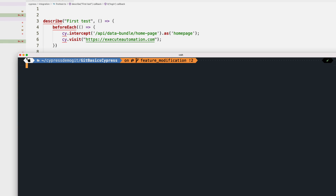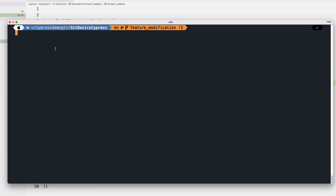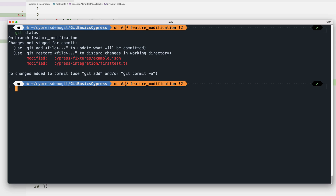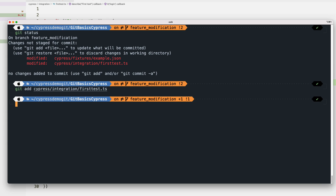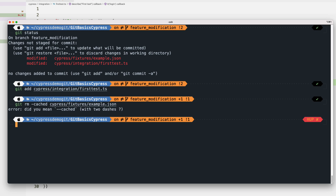Now let's focus on how the developer or tester will deal with these code changes. There are two changed files: one is his email address in example.json, which he does not want to commit — he'll keep it as an untracked file. He only wants to check in the first test.ts file. He runs 'git add cypress/integration/first.ts' to stage that file.